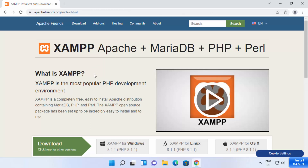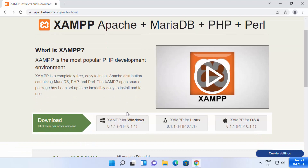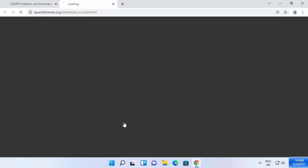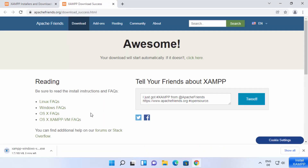Once you are on the XAMPP website, you will be able to see the download buttons for XAMPP for Windows, Linux, and Mac OS. We are interested in the Windows version, so click on the XAMPP for Windows option, which is going to start the download of the XAMPP Windows .exe file. Just wait for the download to complete.